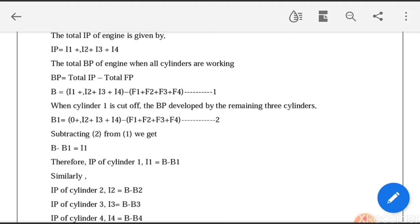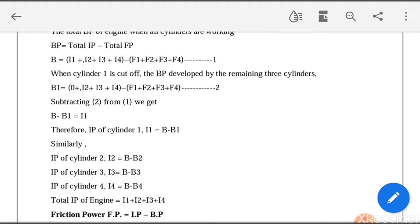When cylinder 1 is cut off, the BP developed by the remaining three cylinders can be written as B1, where I1 is replaced by 0 because the first cylinder is cut off and there is no power developed inside cylinder 1 — no indicated power for cylinder 1. The other terms I2, I3, I4 remain the same. The frictional power terms F1, F2, F3, F4 remain constant because even after cutting off cylinder 1, there are still frictional losses due to the movement of the piston.